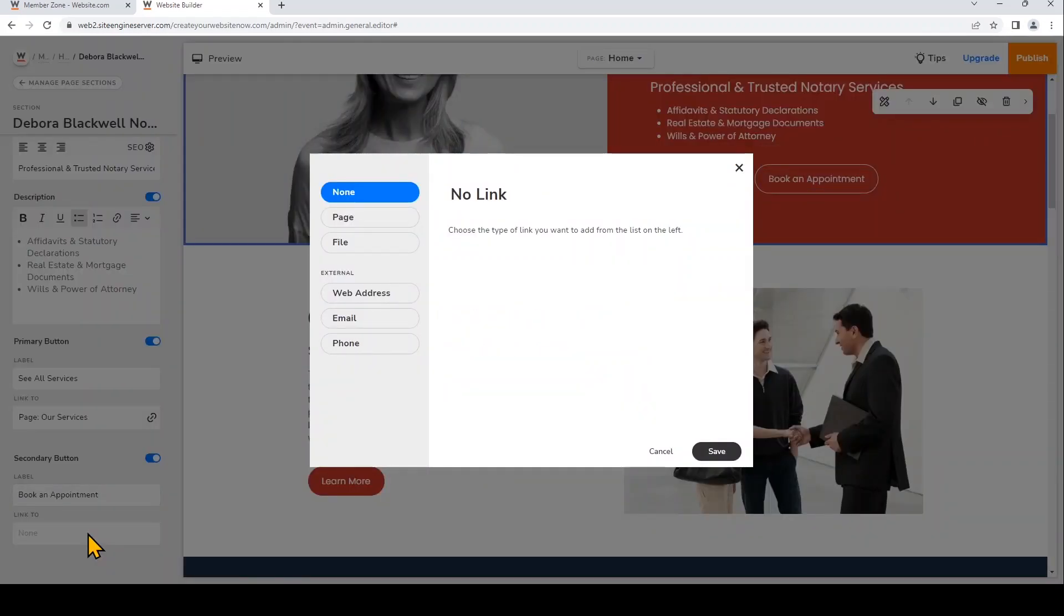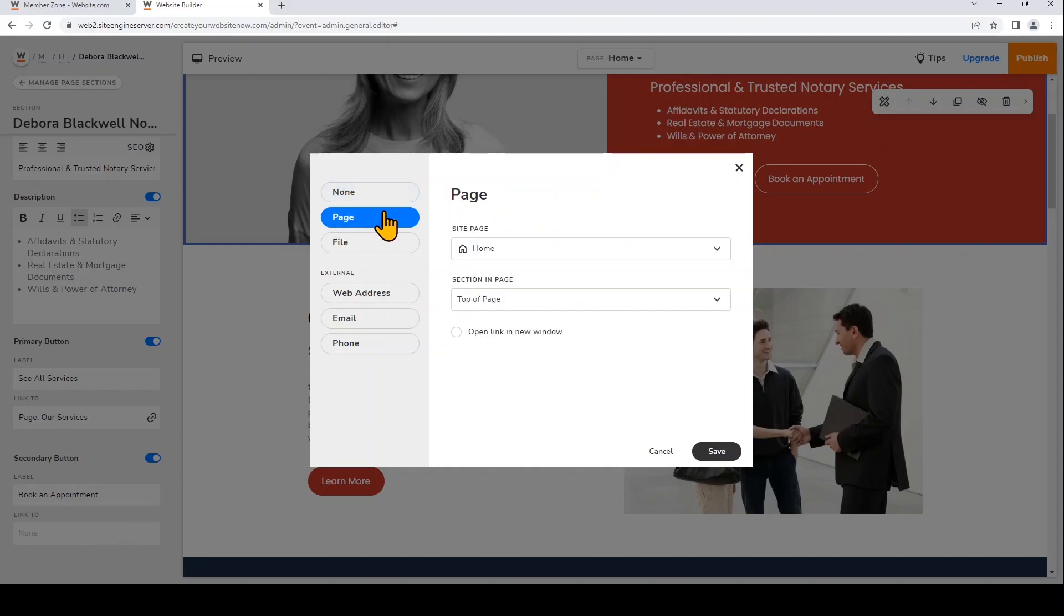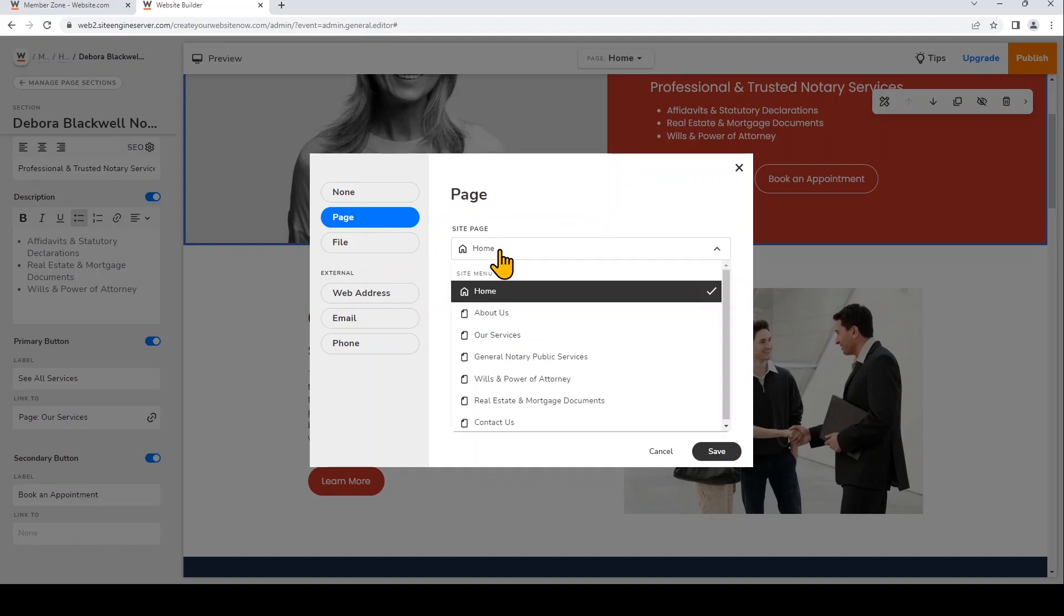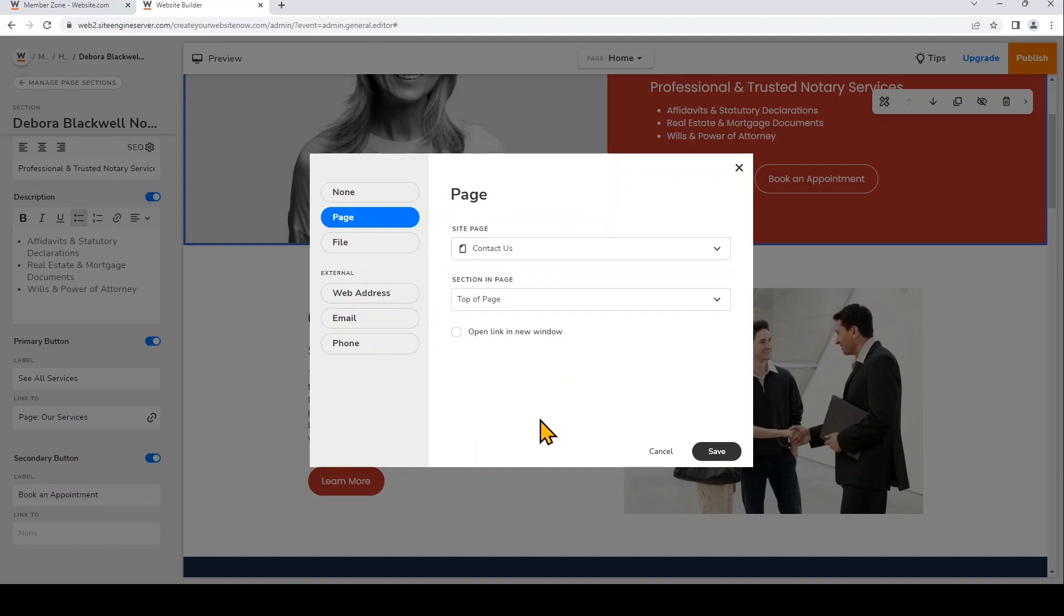And now under Link To, I'll click on that. And again, I can choose which link I want to add. I'll click Page. And I'll choose to have it lead to the Contact Us page. And now click Save.